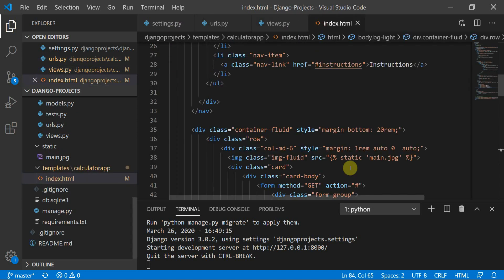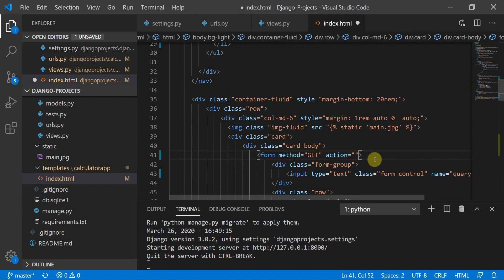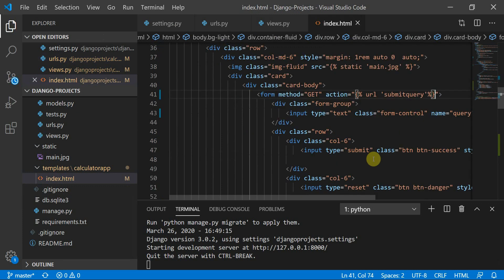Now in the HTML page, I'll update the form's action attribute to use the Django template tag: action="{% url 'submit_query' %}". This looks fine.